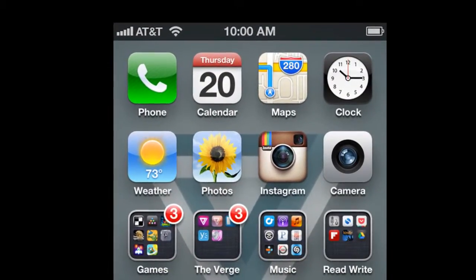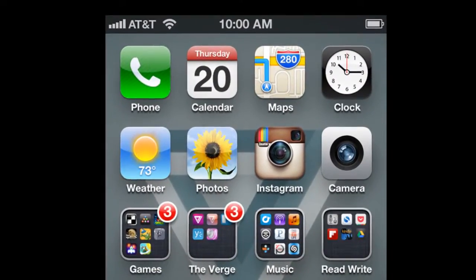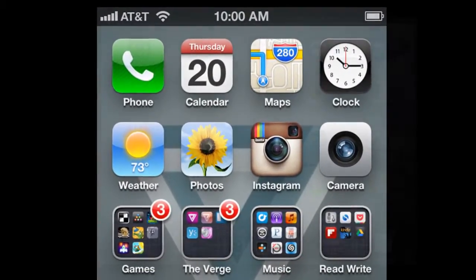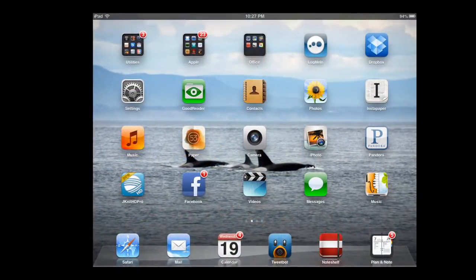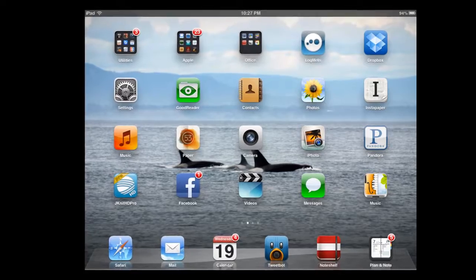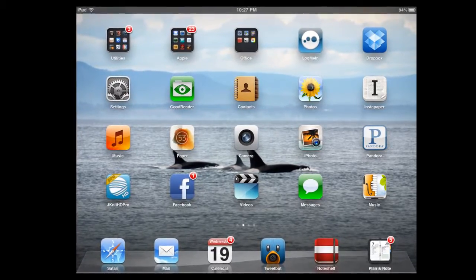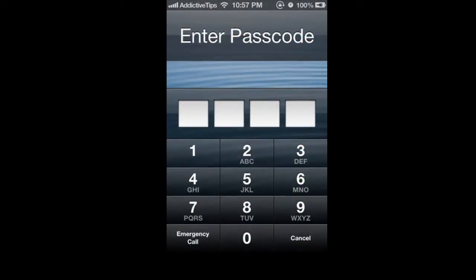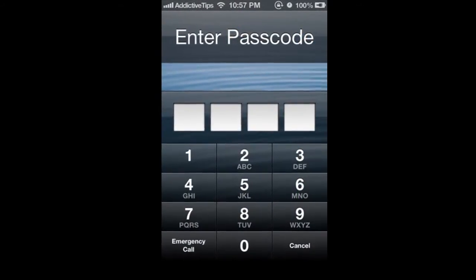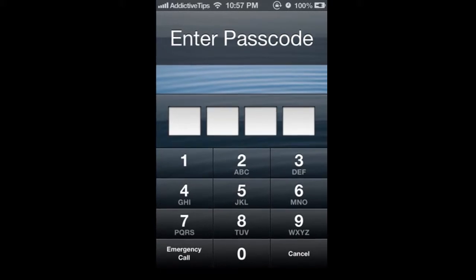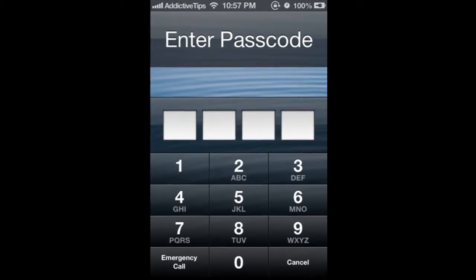Siri also got a lot better. I won't go into the details, I don't have time. Just like Twitter was deeply integrated into iOS 5, same happened with Facebook on iOS 6.